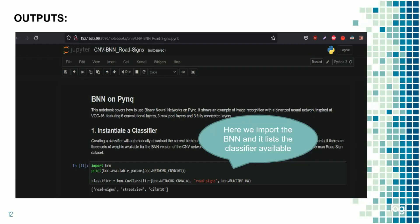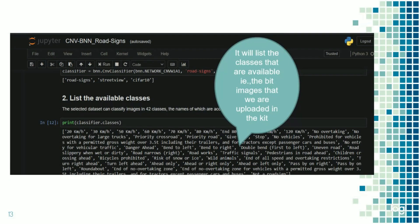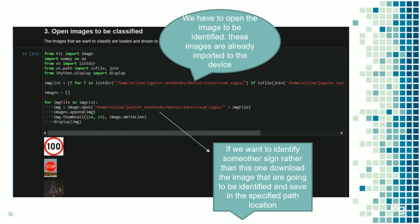The classifiers available are road sign, street view, and cipher tunnel. In this tab, it will list the classes that are available, the bit images that were uploaded in the kit, that is the 20 kilometer per hour, 30 kilometer per hour, and so on. In this tab, we have to open the image to be identified. These images are already imported to the device. If you want to identify some other sign rather than this one, download the image that is going to be identified and save in a specified path location. In this slide, we have imported 100 kilometer per hour, stop signal, and the pedestrian cross sign.